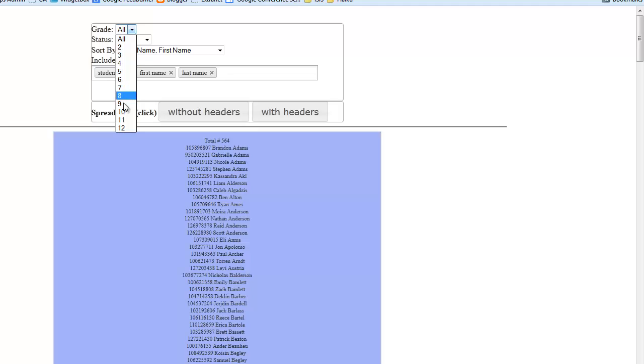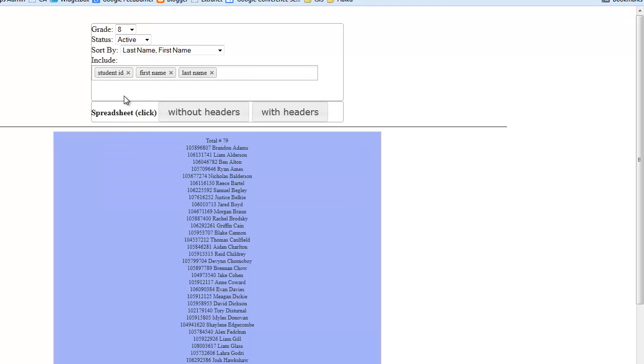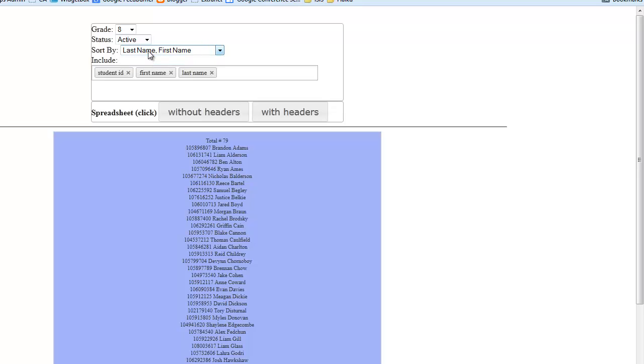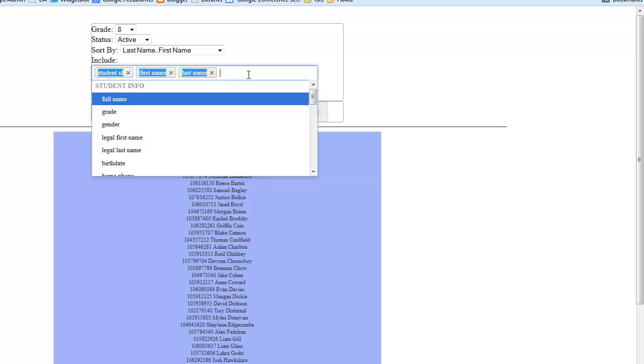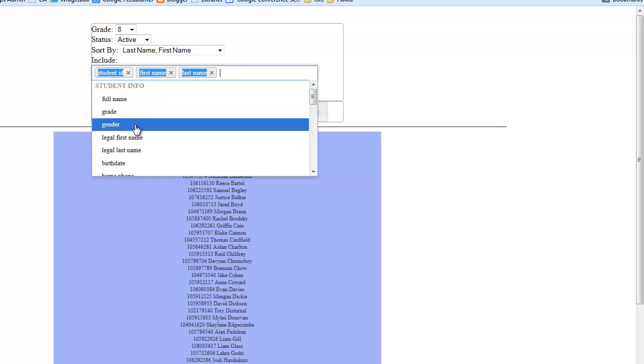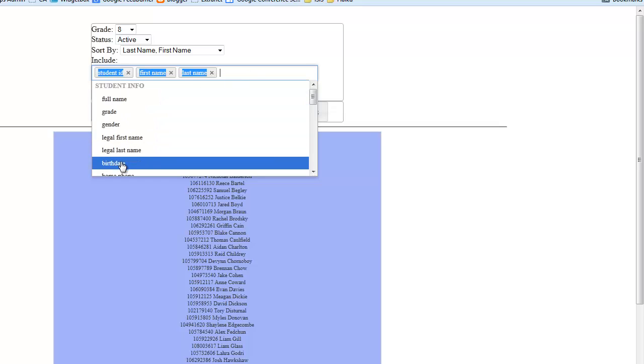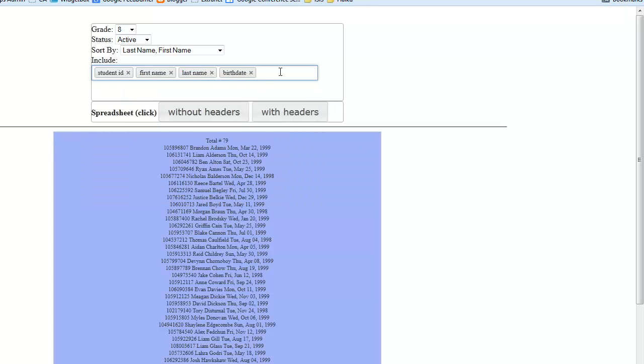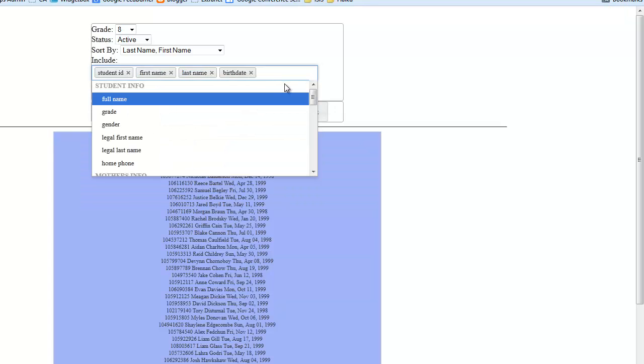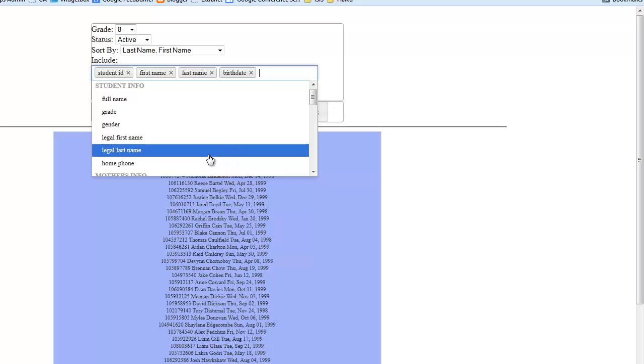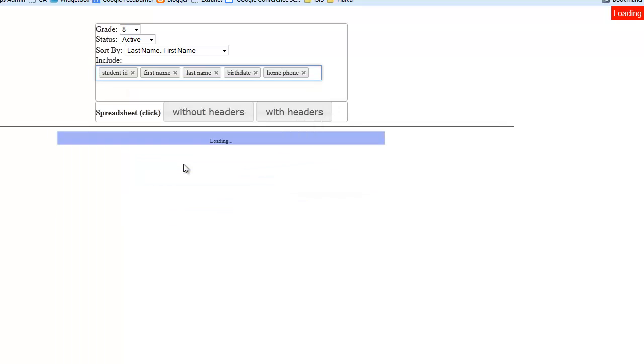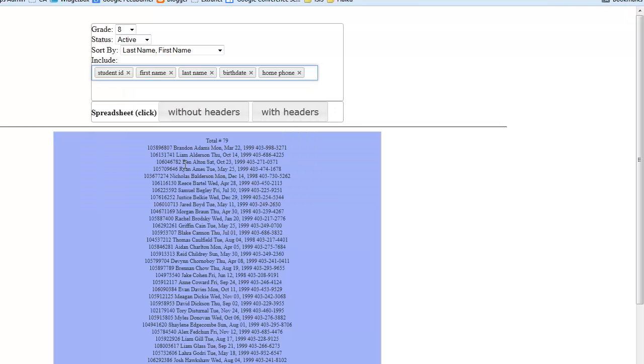I choose the grade, the sort preferences, and the data fields to export. I want to create a spreadsheet with headers.